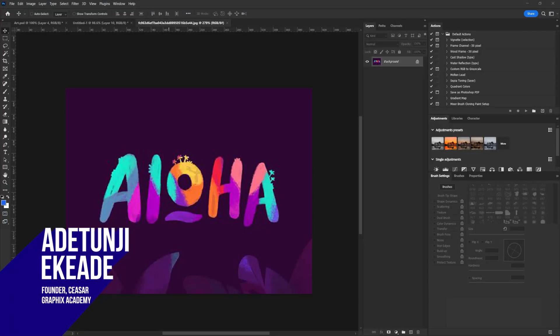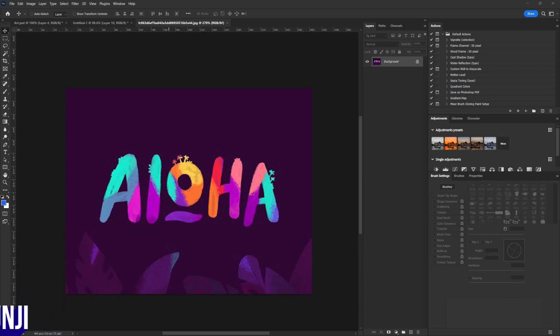What is going on creatives, Tunji again from Scizor Graphics. Welcome to my channel. In today's tutorial, I'm going to be teaching you guys how to achieve this paint typographic title that I received from one of my followers. If you need the source file, simply make use of the link in the description section of this video. So let's dive into today's tutorial.